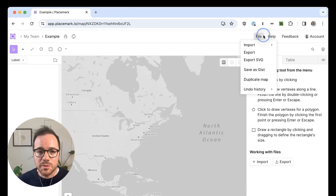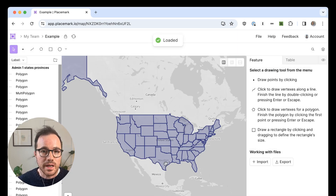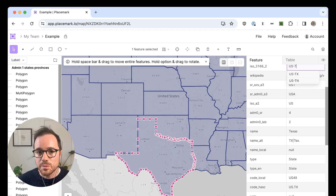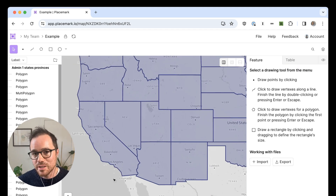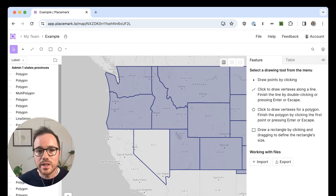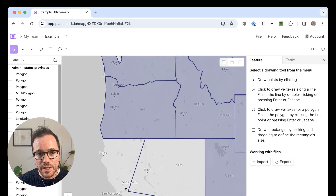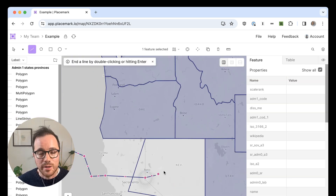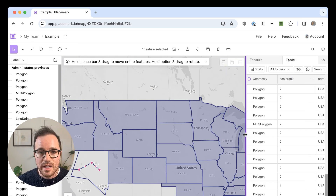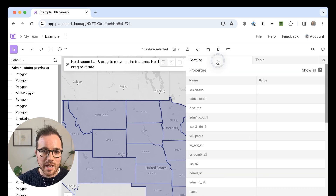Here's what Placemark can do. Placemark is kind of like Figma for geospatial data. You can create an account, log in, and then either import existing geospatial data — which comes in many formats like GeoJSON, KML, and shapefiles — or create it from scratch by drawing on the map. It also supports many operations on that data, like buffering or creating the centroid of a polygon. And much like Figma, there's real-time collaboration between multiple people working on the map.